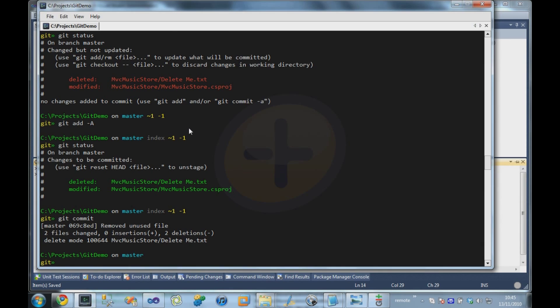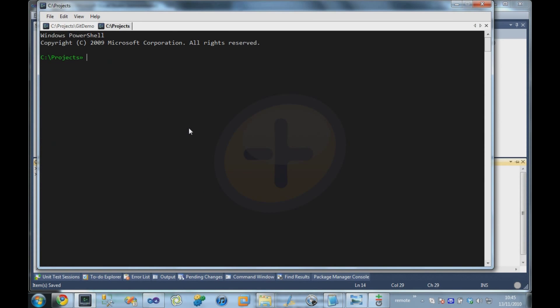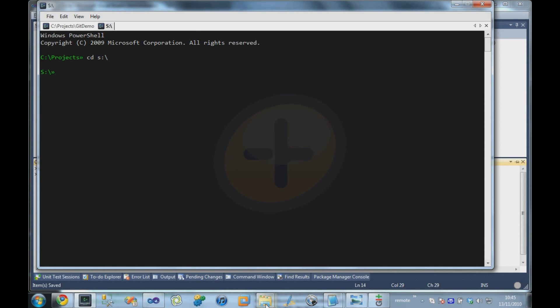So the first thing I'm going to do is I'm going to create a new tab in my command window, and I'm going to go into the S drive. And what I'm going to do is create something called a bare repository, which is an empty Git repository, which doesn't have the working directory associated with it.